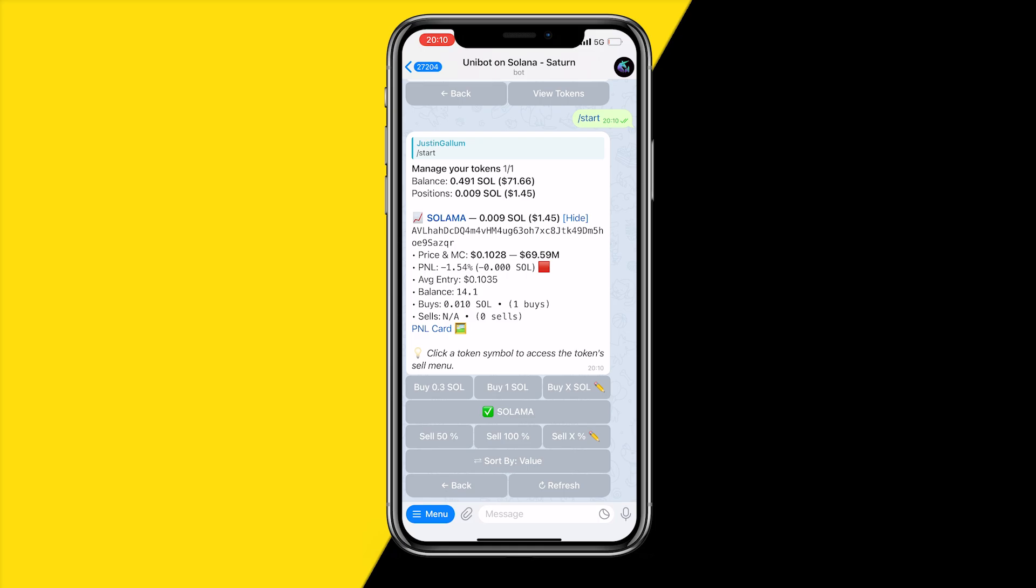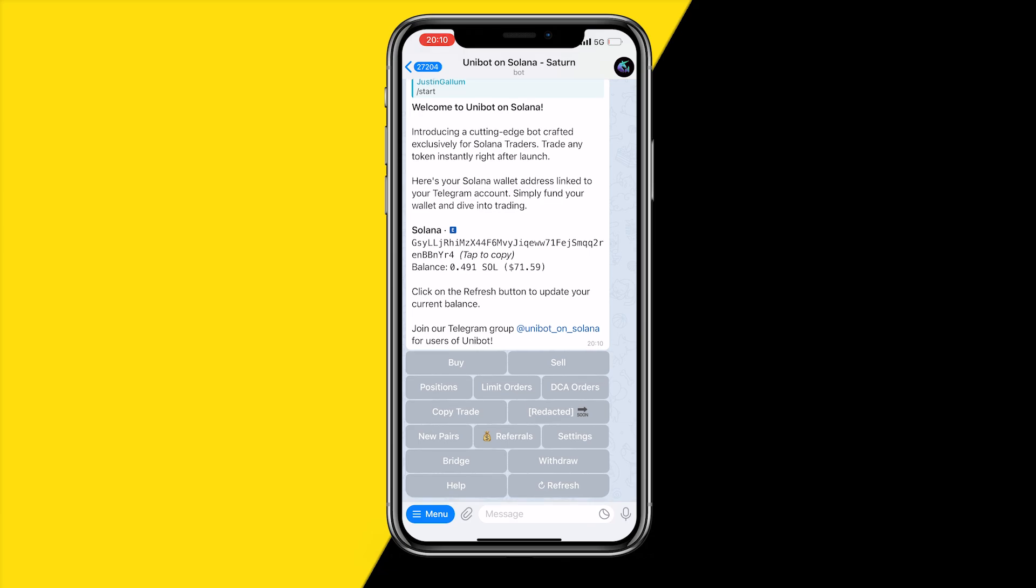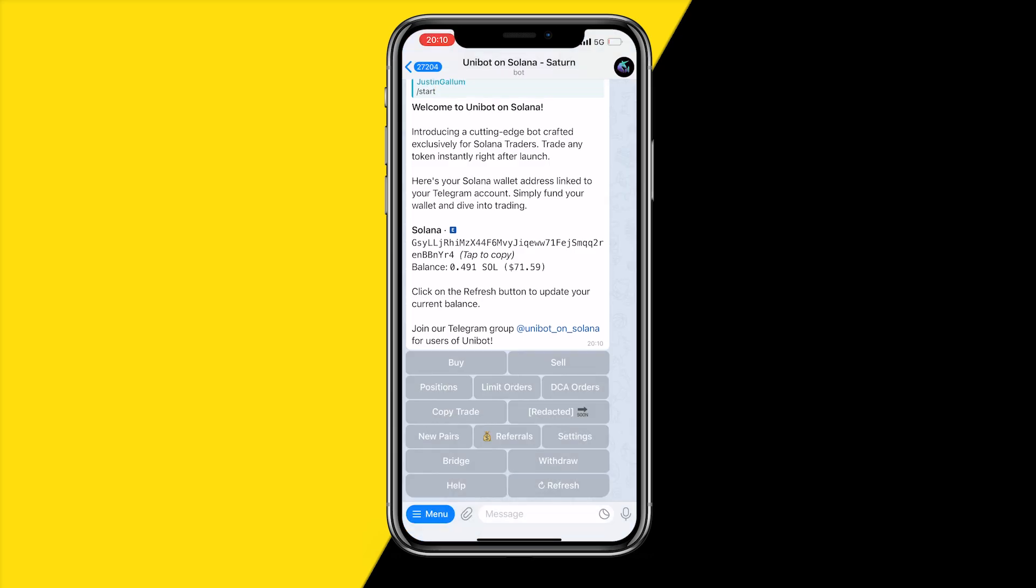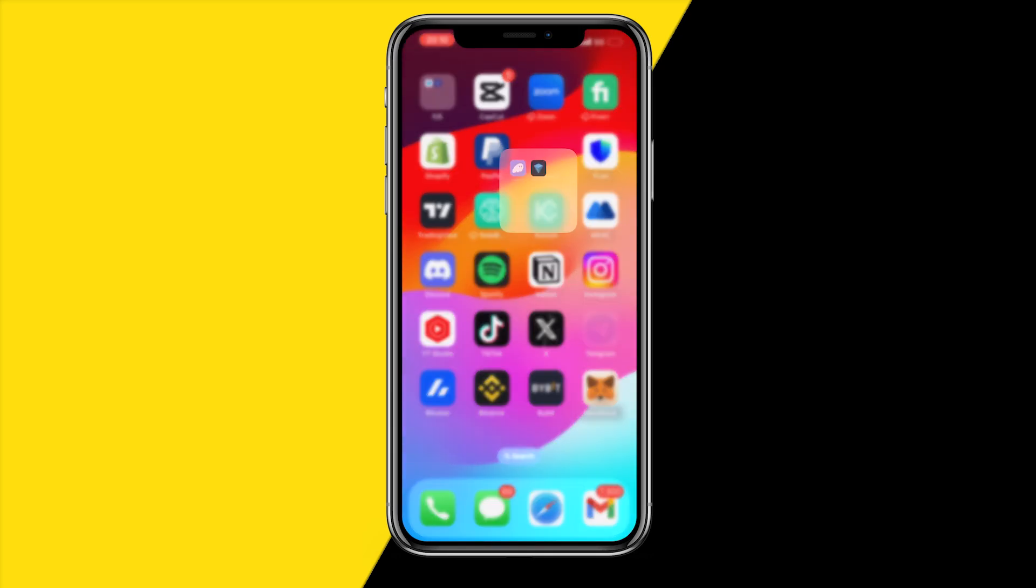What you can now simply do is head over into start again then go to that wallet address again. You can just copy that by copying this message and making sure to select control your wallet, then copy your wallet and head over to this wallet called Phantom.